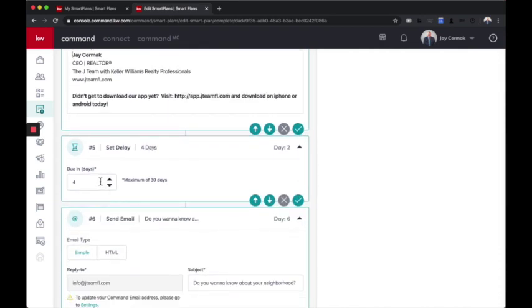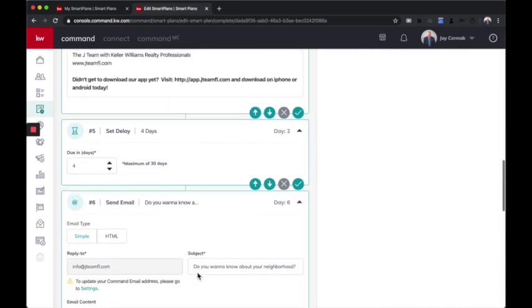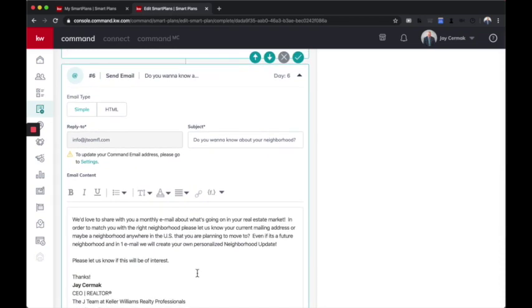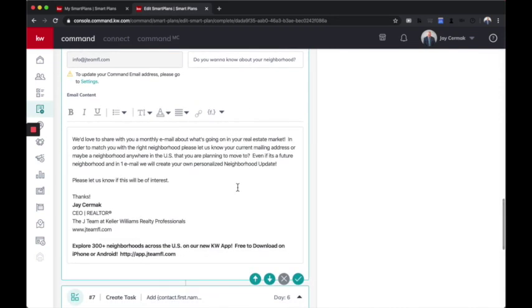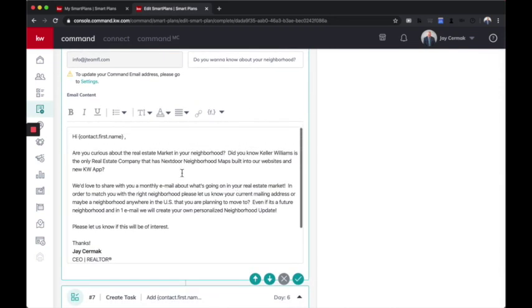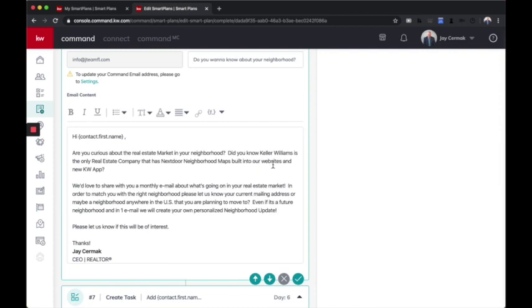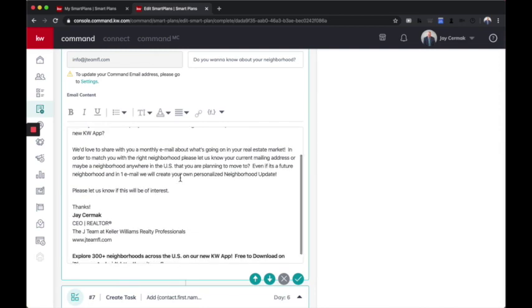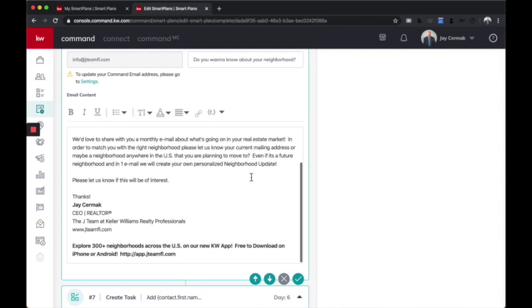Then I'm going to wait four days and send them another email. This time, I'm looking to get their address because we know the more information I collect, the better it gets. So why not have that be automatic? So I'm waiting a couple days. And this is day six. And it's going to send them an email this time. Do you want to know about your neighborhood? And I talk about the fact that we have an exclusive relationship with Nextdoor. I said, hi, first name. You know, did you know that Nextdoor neighborhood maps are built into our app and website? We'd love to share with you a monthly email. All we need is your mailing address.